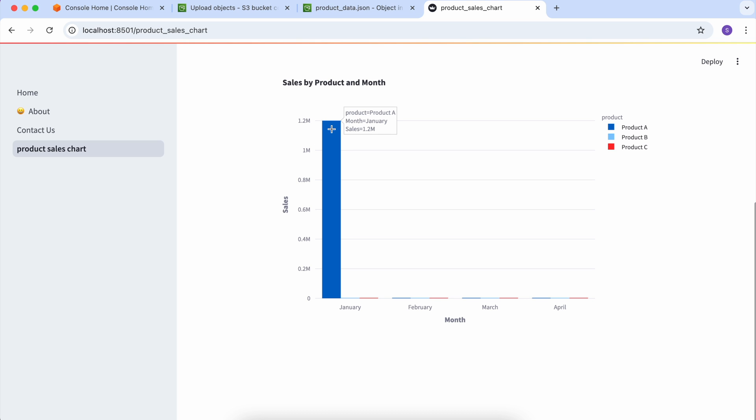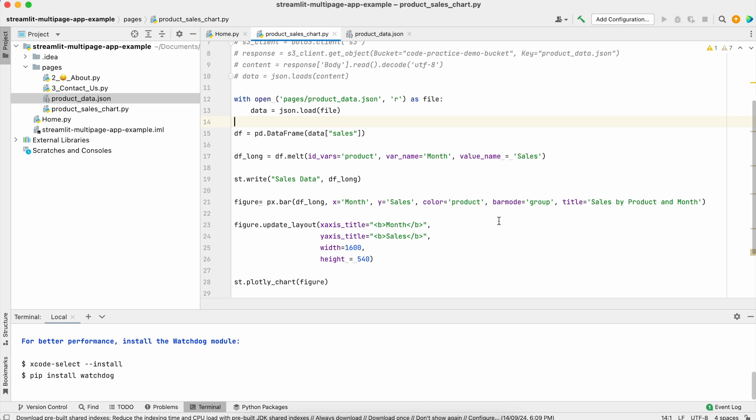Product A has sales of 1.2 million, so how are we going to read this? For this what we can do is use the logarithmic function of Streamlit.